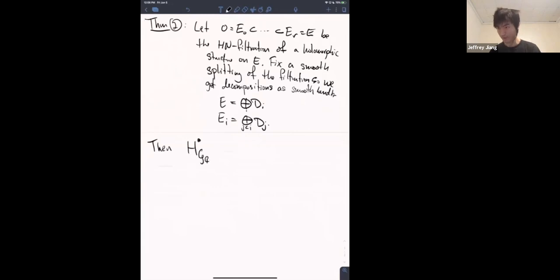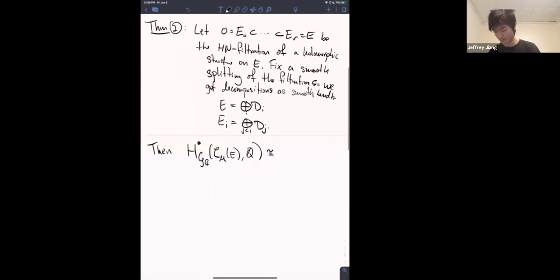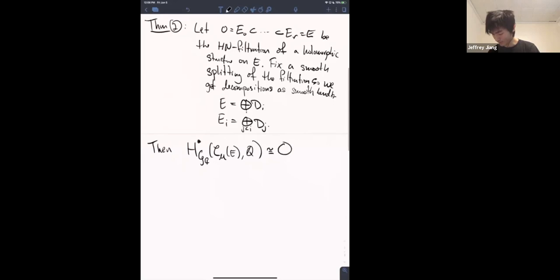Then the GC-equivariant cohomology of the strata — where mu is the type of the holomorphic structure — is isomorphic (rationally, but that's fine) to the tensor product from i equals one to R of the cohomology of the semi-stable locus of holomorphic structures on the smooth sub-bundles D_i.